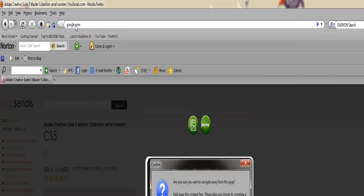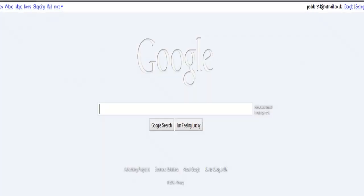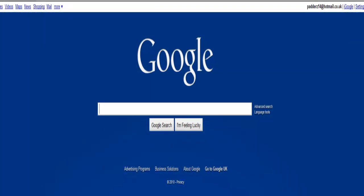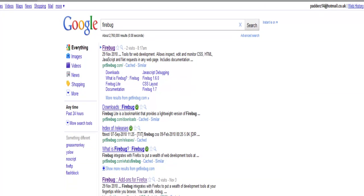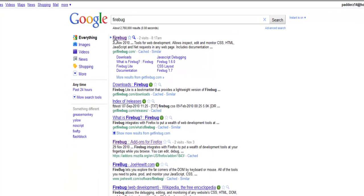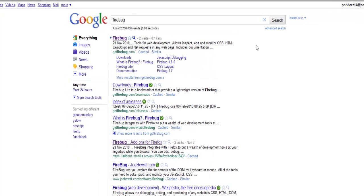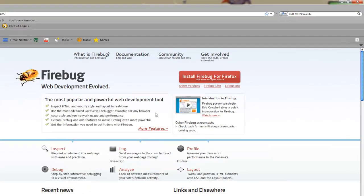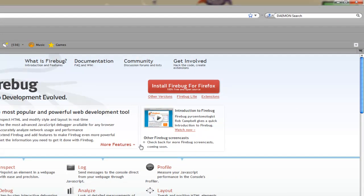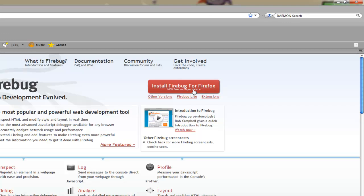First, you're going to go on Google, then type in Firebug, click on the first link, and install Firebug. It's just a little plugin which allows you to get rid of surveys.